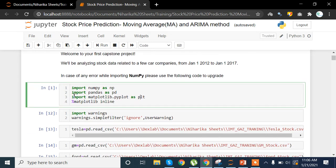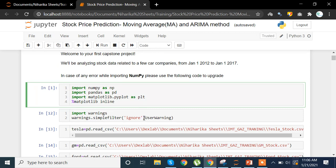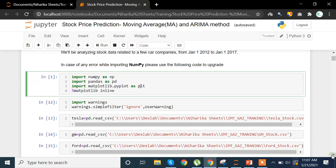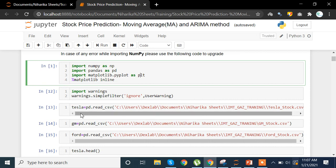We are going to import NumPy as np, pandas as pd, matplotlib.pyplot as plt, and use %matplotlib inline to keep plots within the notebook. To ignore warnings that might pop up, we are using import warnings and warnings.simplefilter('ignore', UserWarning). In this sheet I was getting some user warnings, so that is why I've used UserWarning — you can use FutureWarning or a general warning filter as needed.